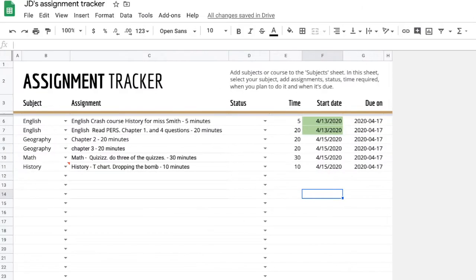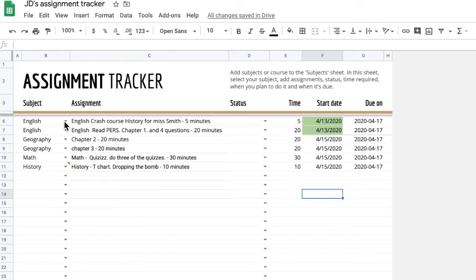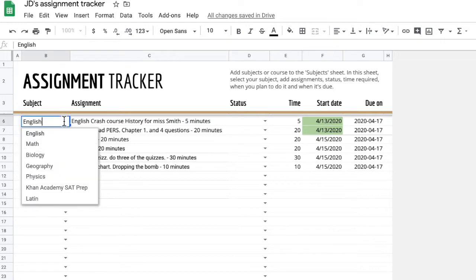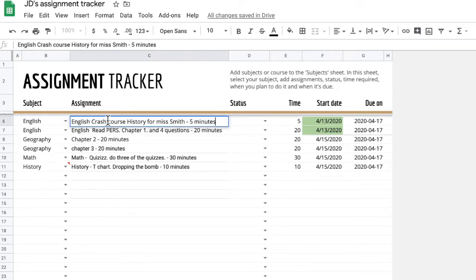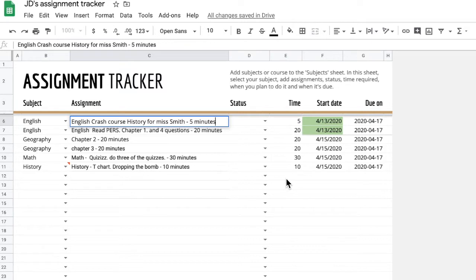These are a few options. You have an assignment tracker which allows you to toggle between different classes, as you can see here, and put down the assignments, as well as give yourself a timestamp, which involves the amount of time it may take you to get an assignment done. So you can really track out your time throughout each day or throughout the week, as well as the time you want to start it and the due date.